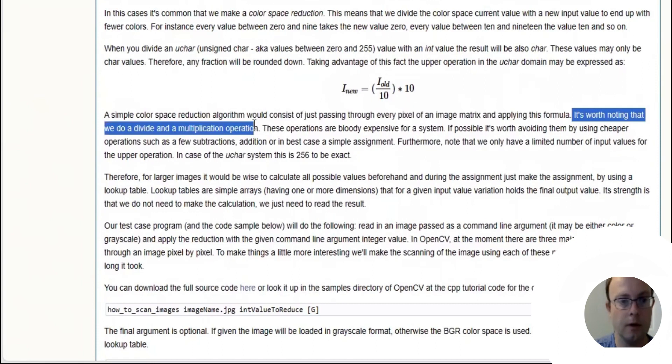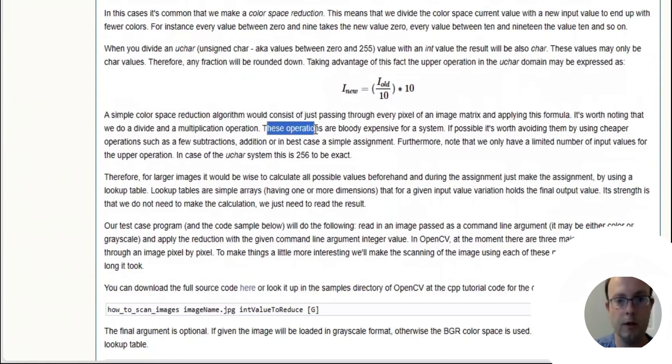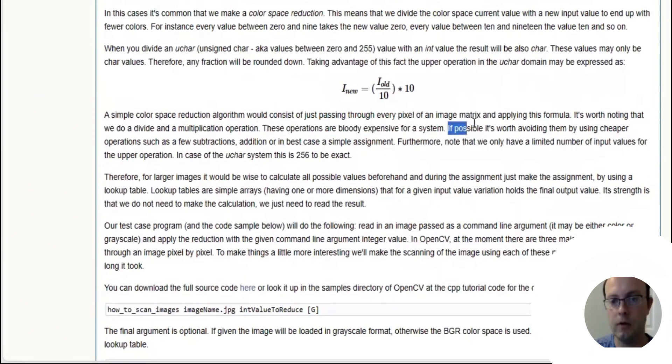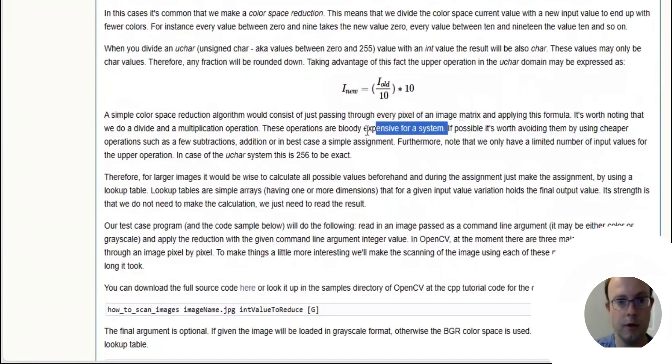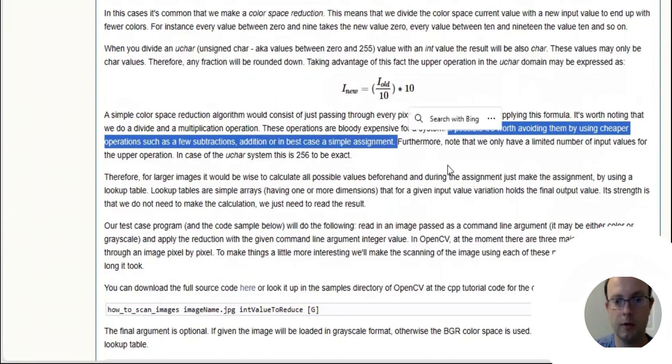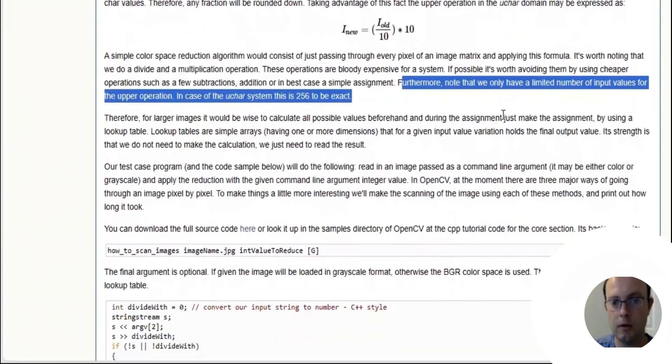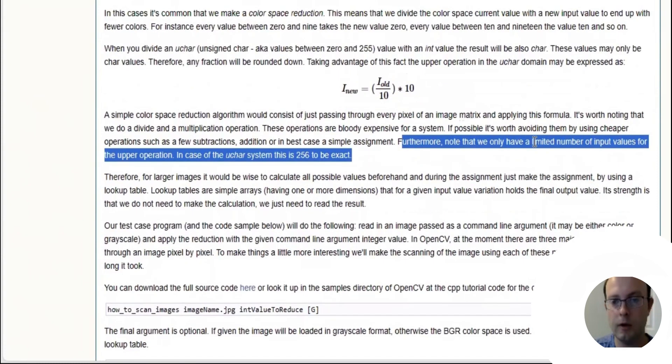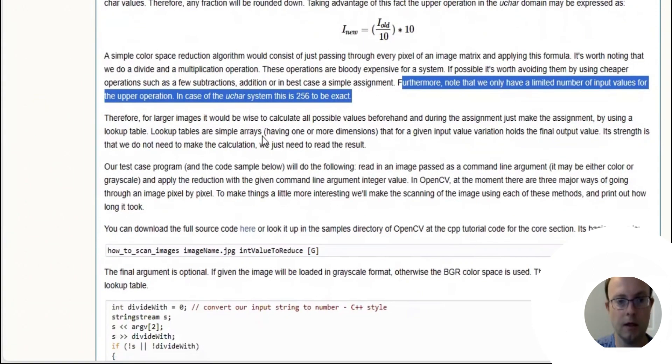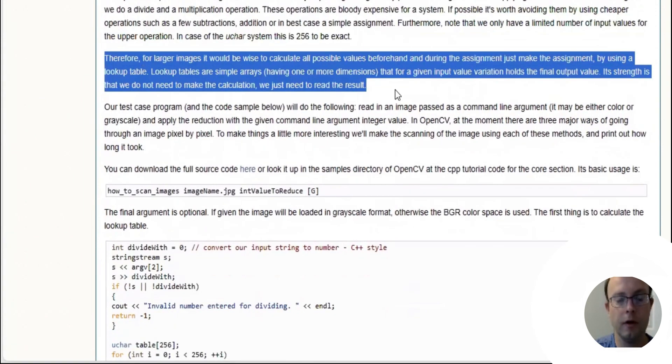A simple color reduction algorithm would consist of just passing through every pixel of an image matrix applying this formula. It's worth noting that we do a divide and multiply operation. These operations are bloody expensive for a system. It's worth avoiding them by using cheaper operations such as subtractions, addition, or in the best case, a simple assignment.